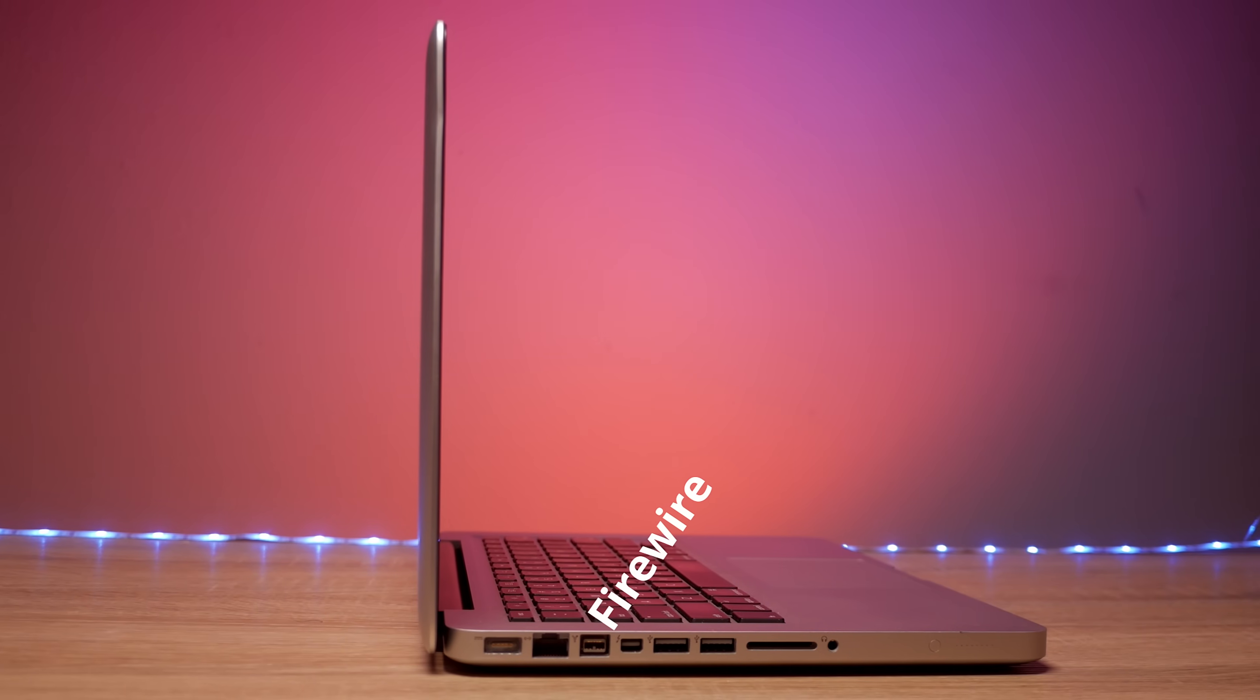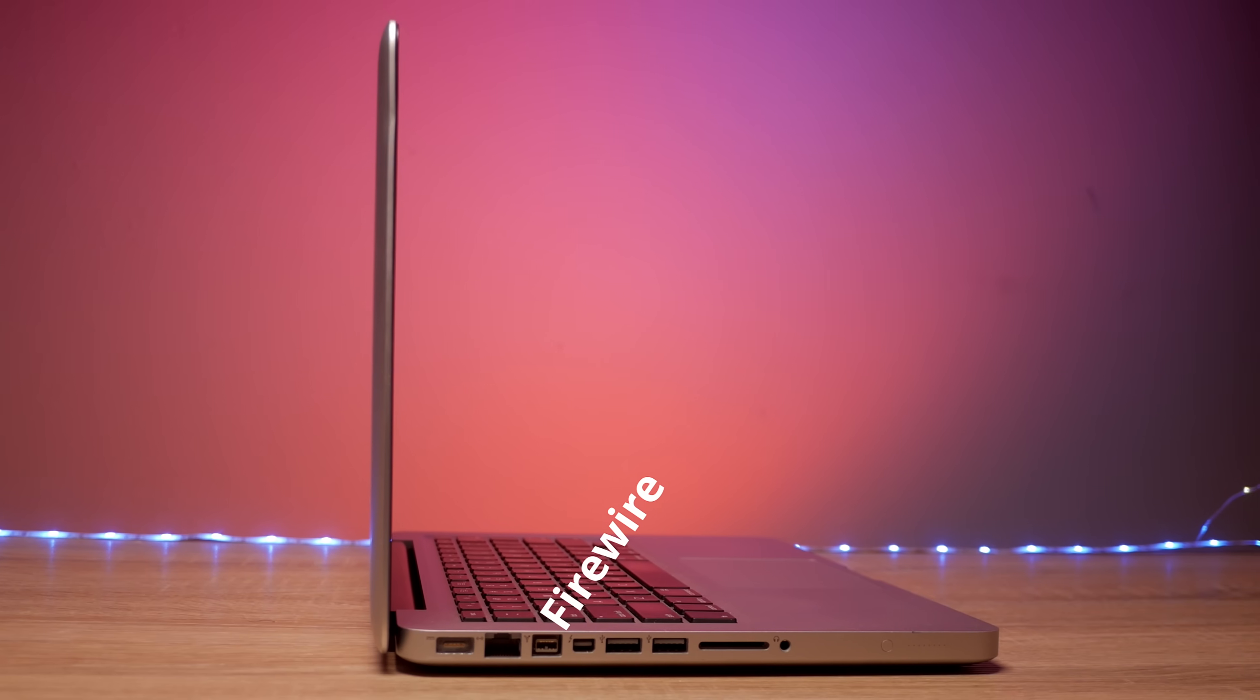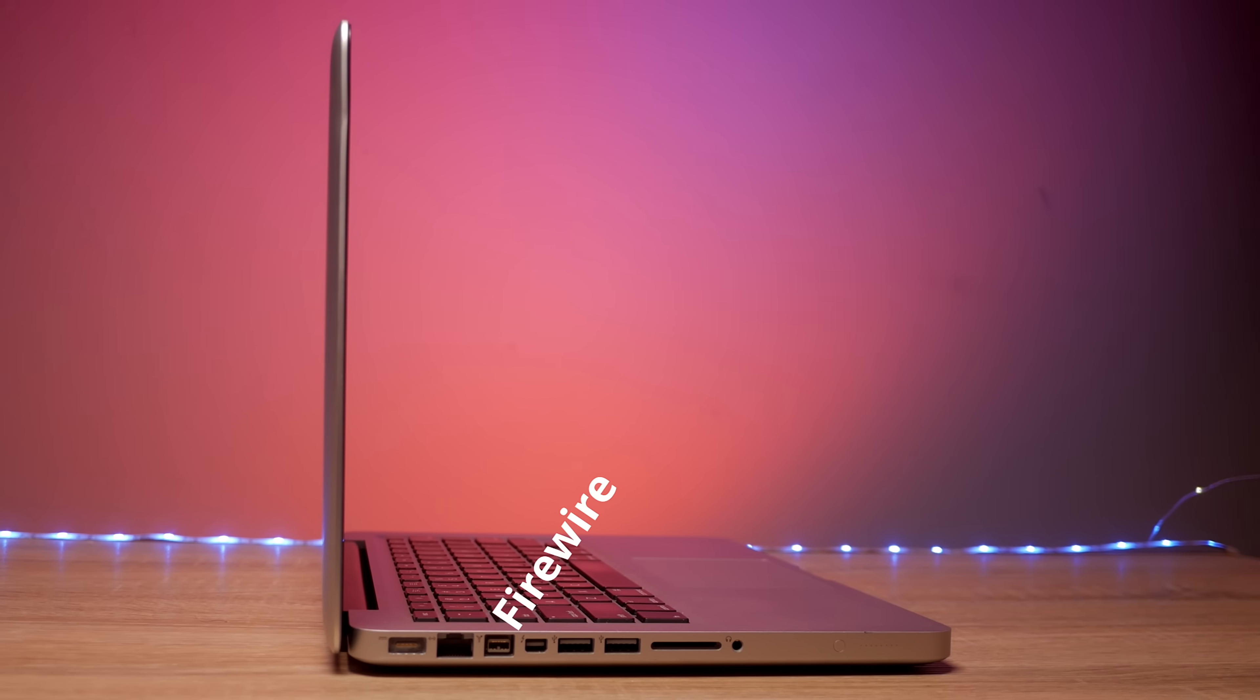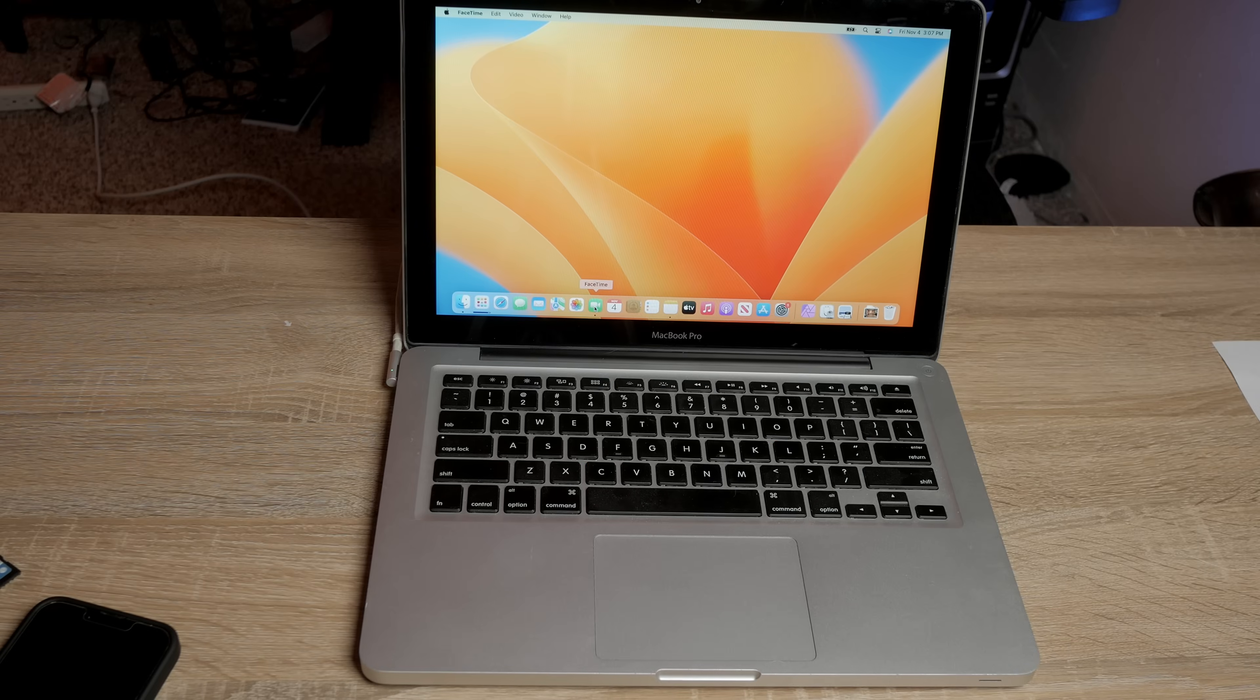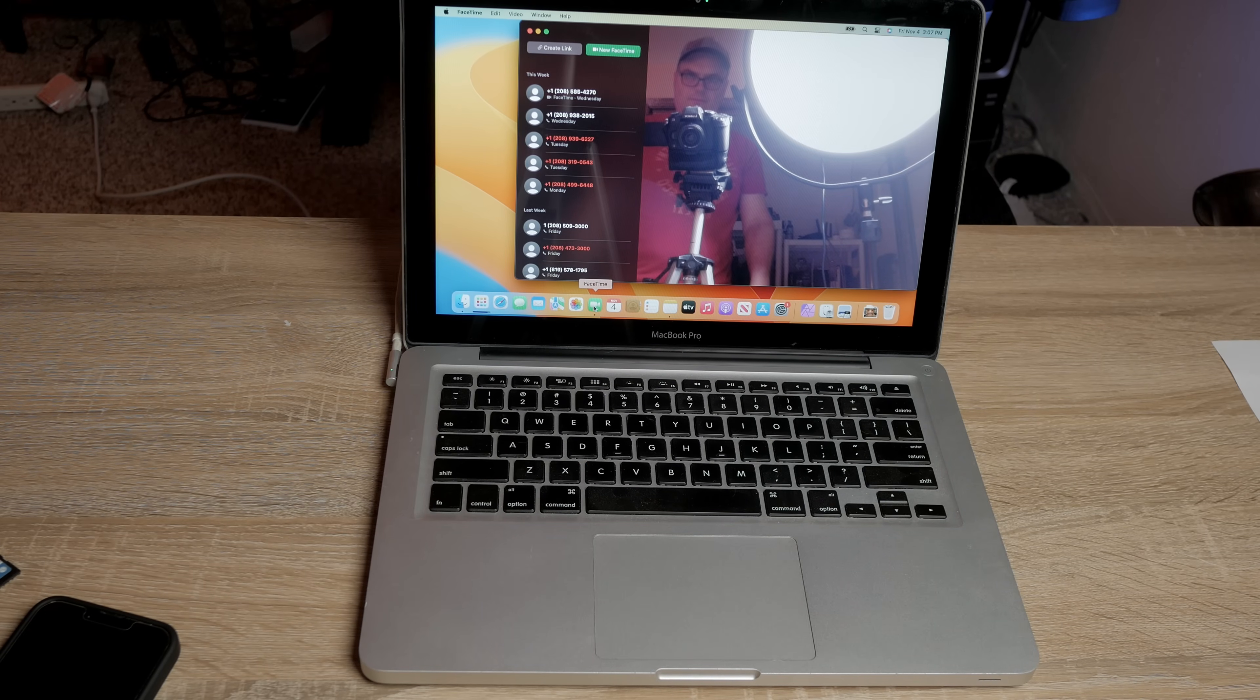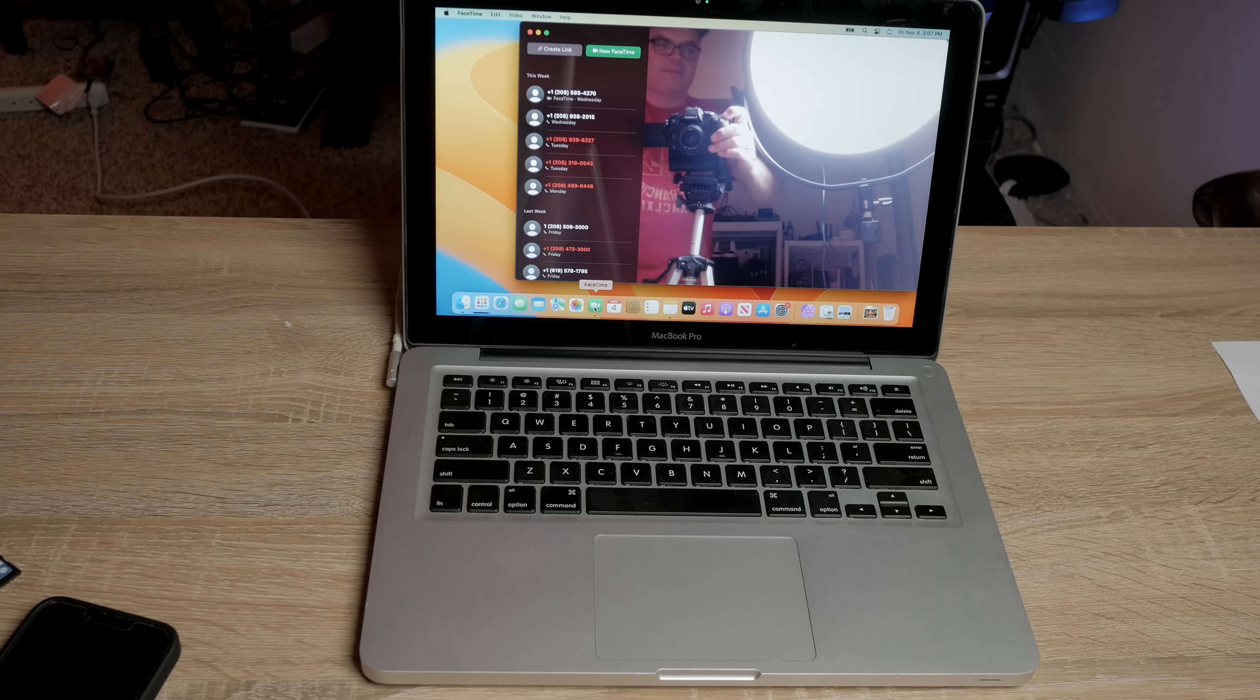Now there's one more port on this computer and that is the FireWire port. I don't have any FireWire peripherals, so I have no idea if that's working. If anybody does have one and you've done this process, please leave that down in the comment section below and let us know if that port is working because I know there's still a few video studios that do use FireWire devices. Now moving up to the top and the iSight camera, it works just fine. These cameras are not great, but it worked in FaceTime and also works in OBS and other capture software.